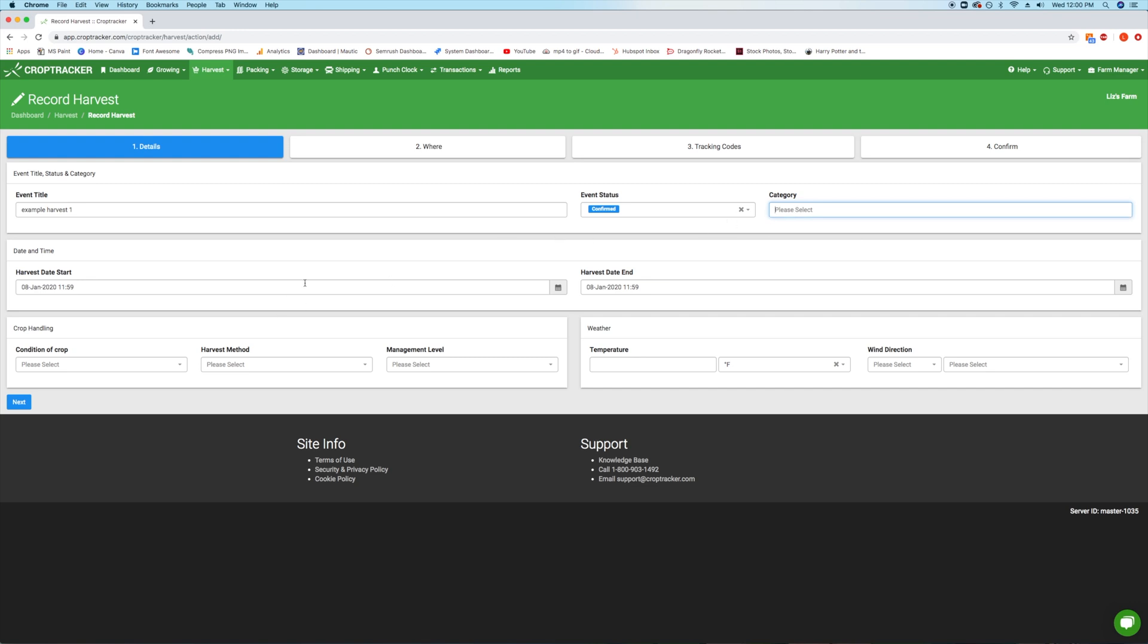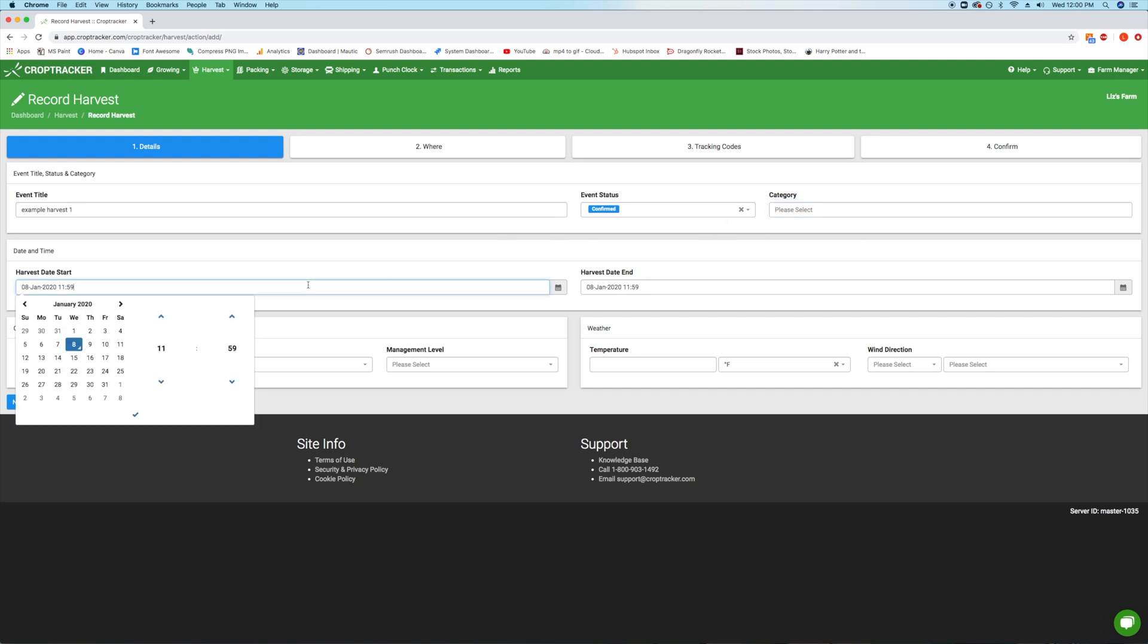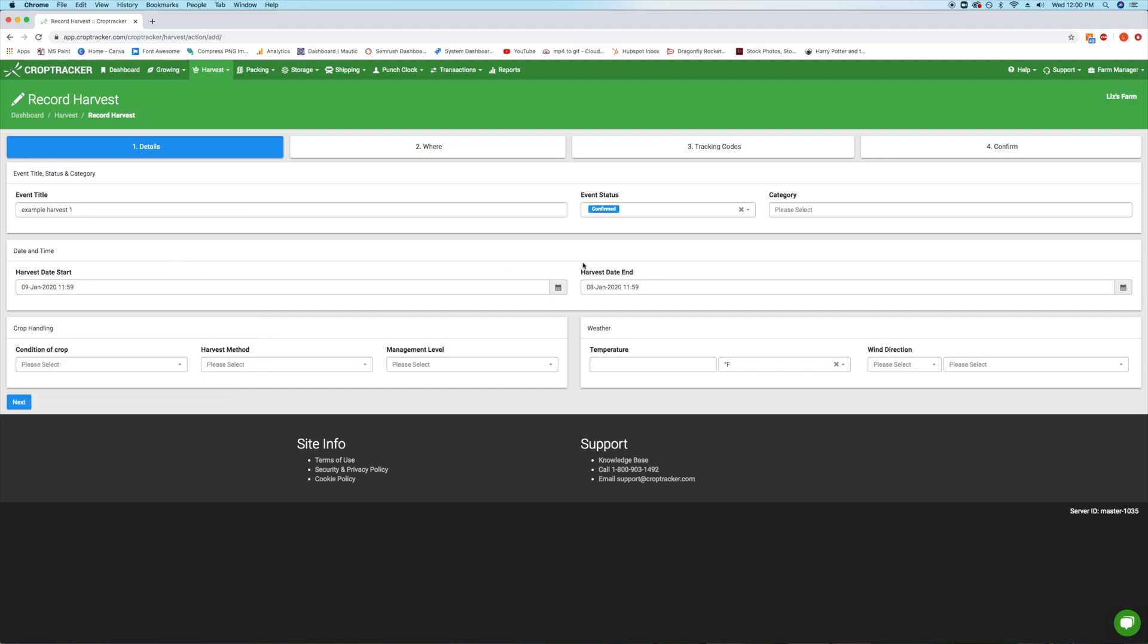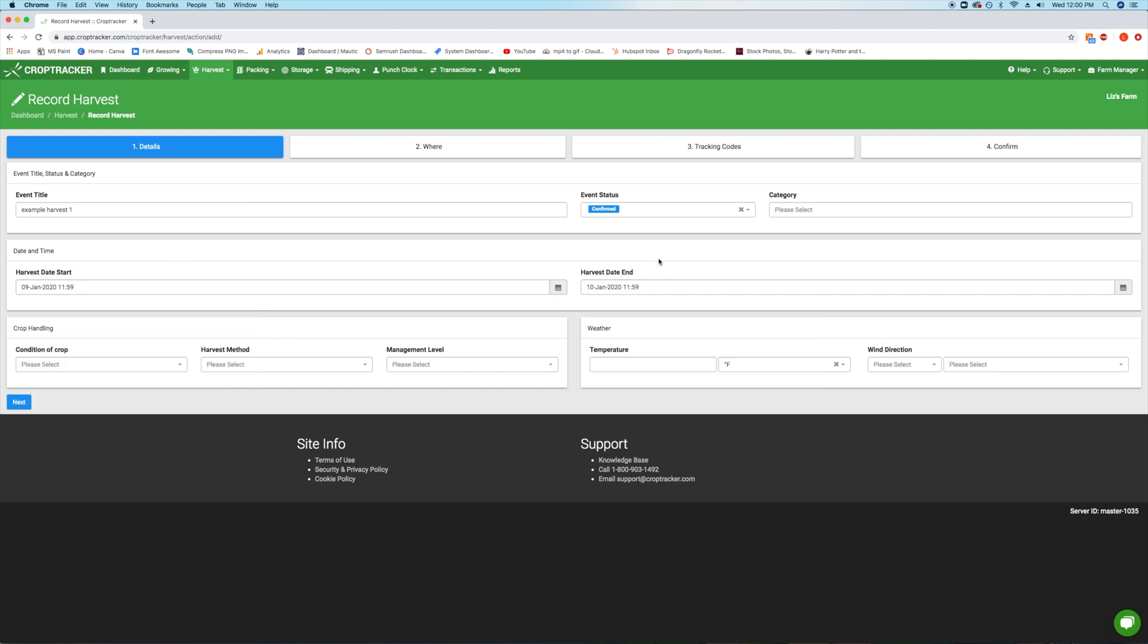Enter the harvest start date and the harvest end date. These dates can be edited as needed later if the harvest is delayed or takes more time than expected.